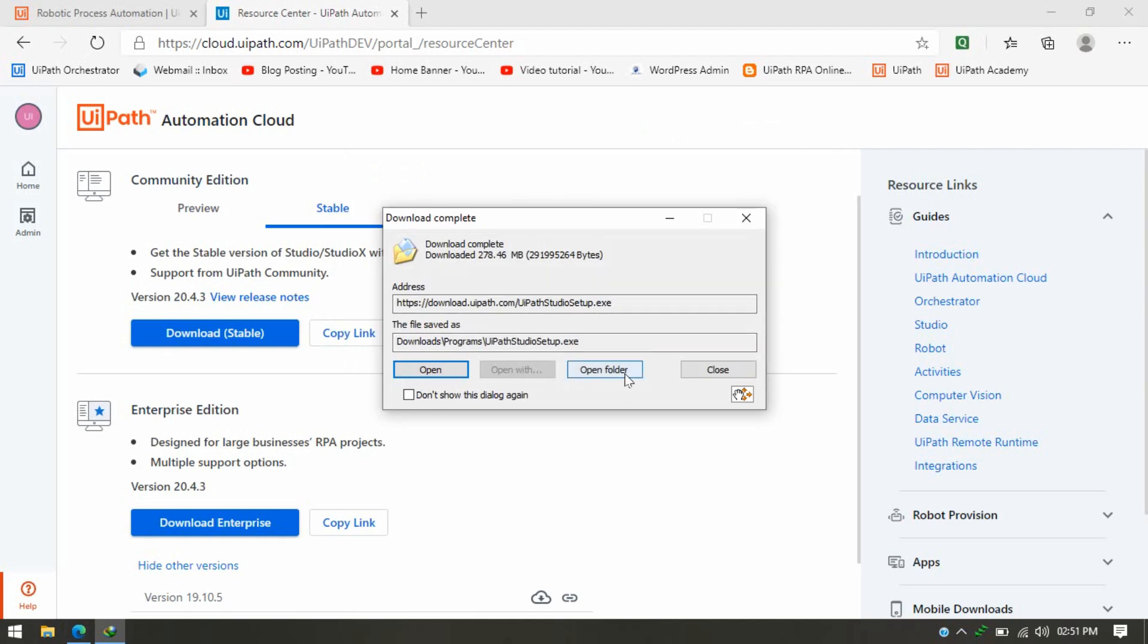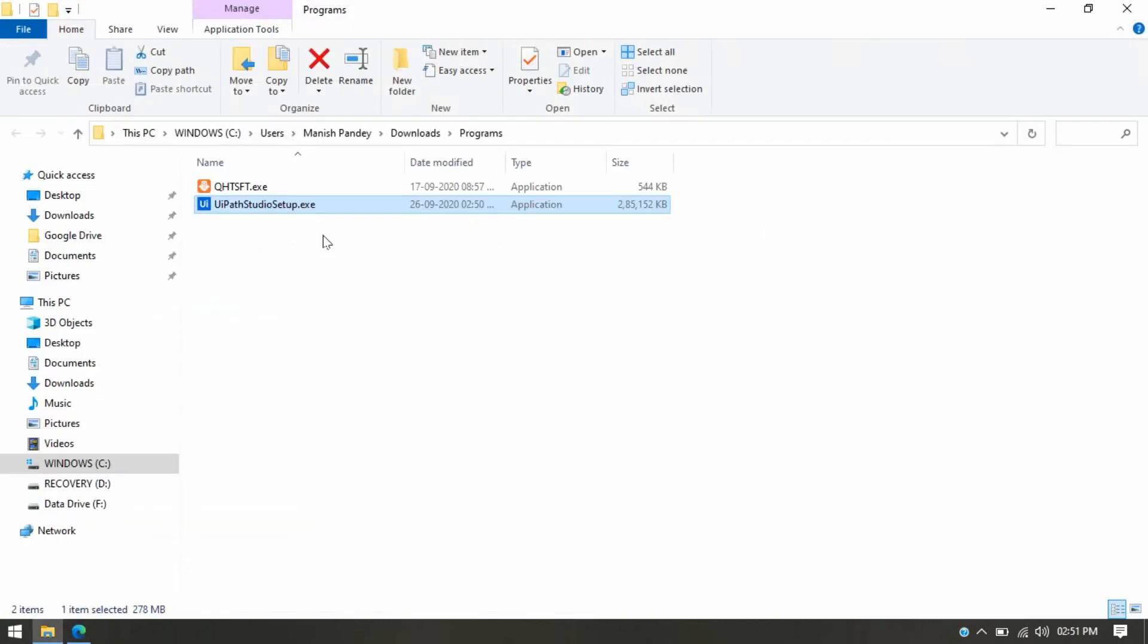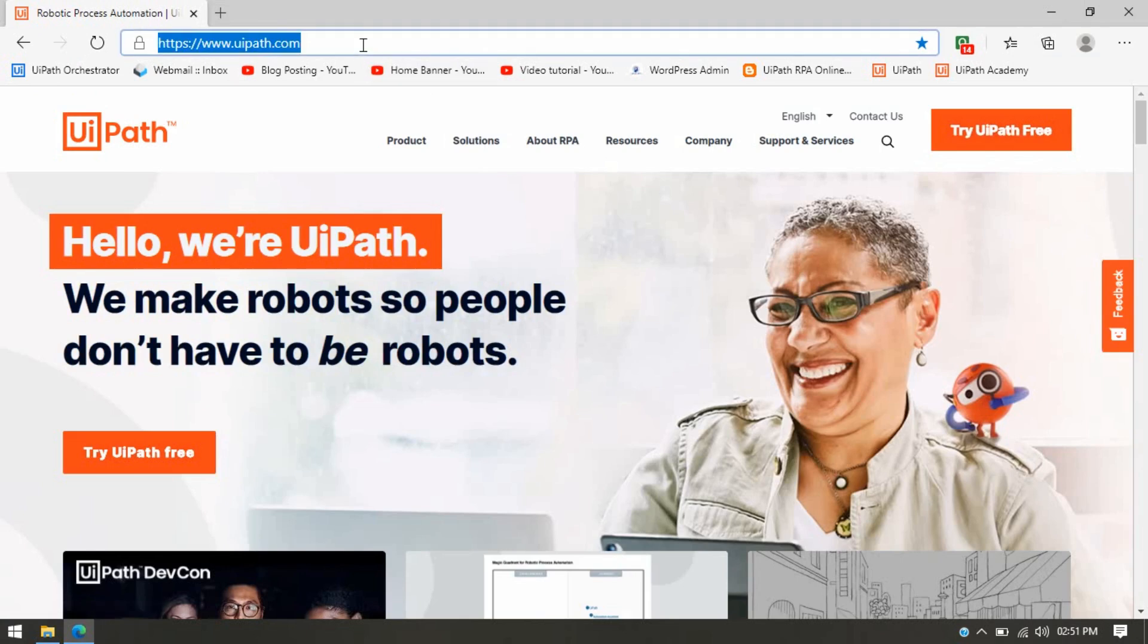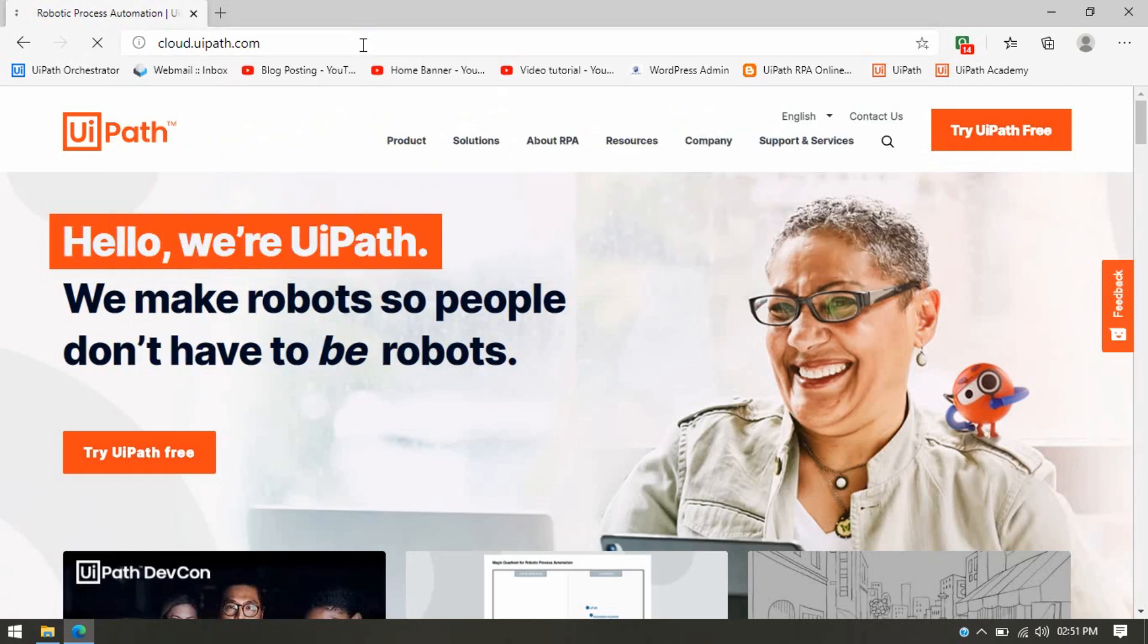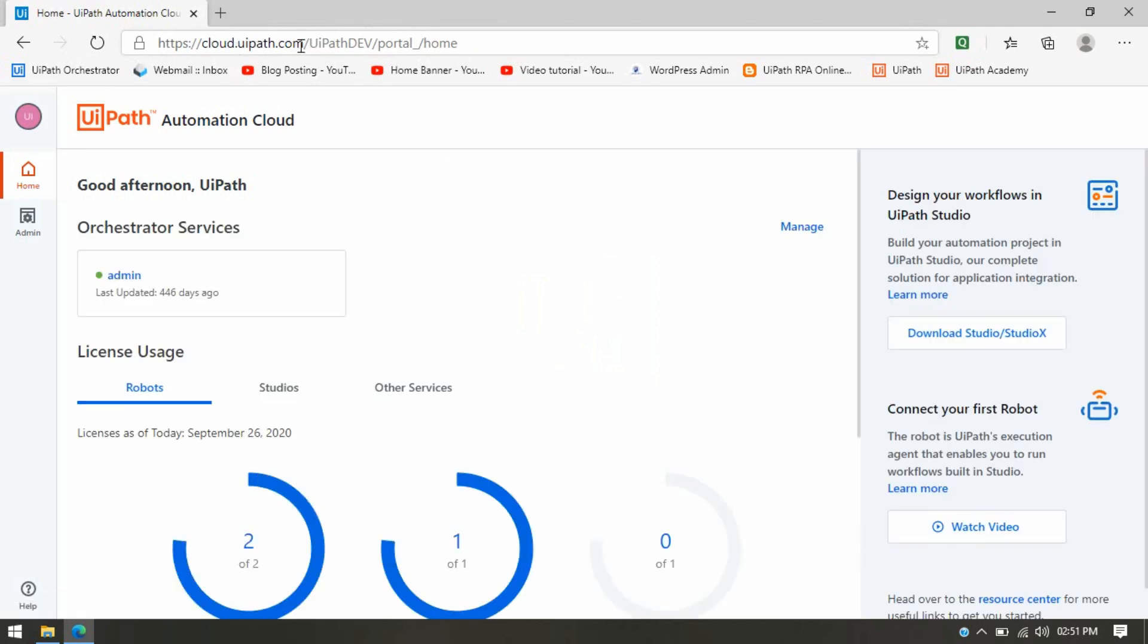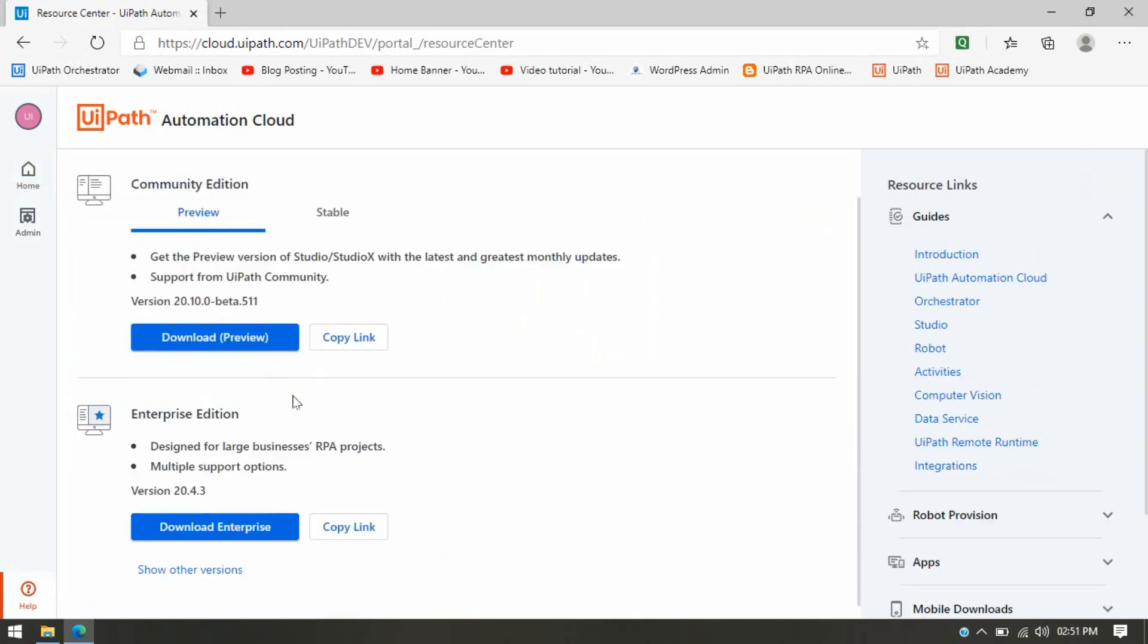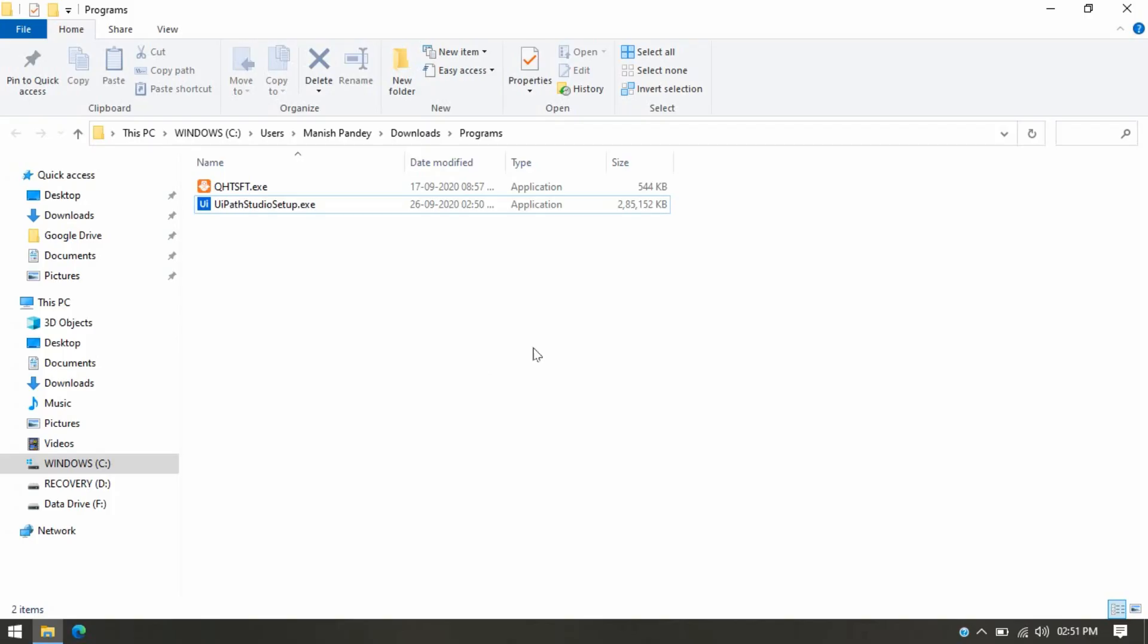Now the second way I'm going to show you: first is uipath.com, second way you have to write cloud.uipath.com. So instead of going directly to uipath.com, you can directly enter this URL cloud.uipath.com and you can log in there directly. You can click on Resource Center, click on Stable, and download that.